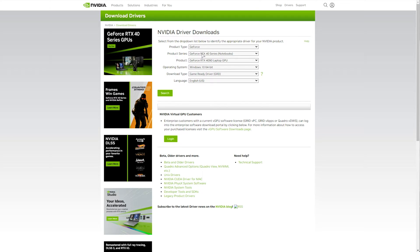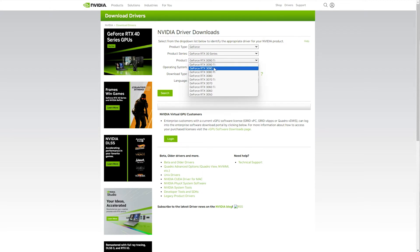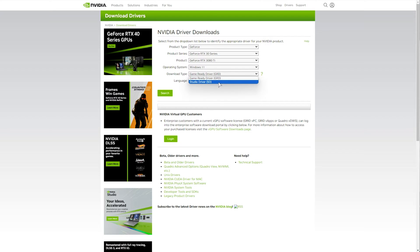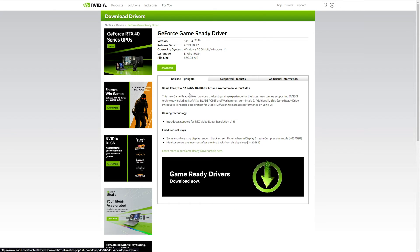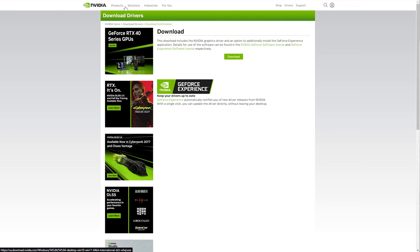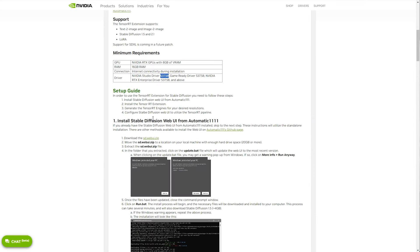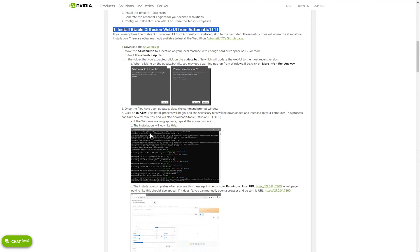You'll find a download link for the NVIDIA driver in the description. Simply select your GPU model, your Windows version — in my case Windows 11 — followed by Game Ready Driver or Studio Driver if you want more stable performance for photo or video editing. Then search, download, and run the installer. Restart your PC and then continue with this guide.